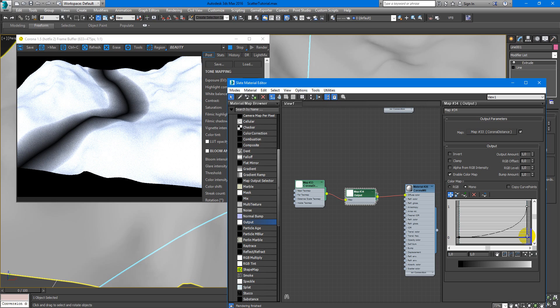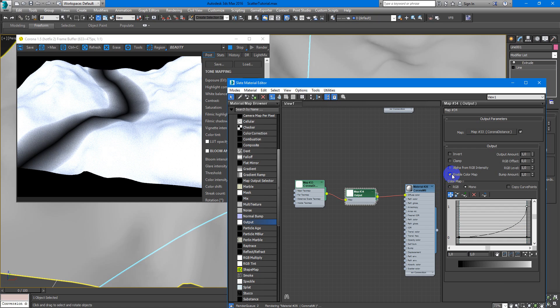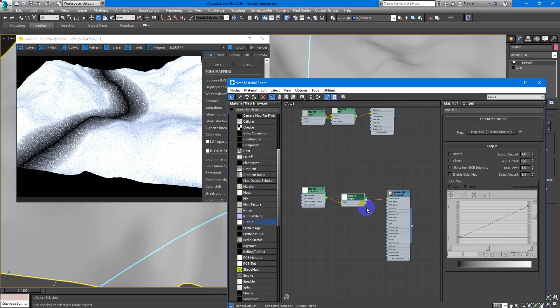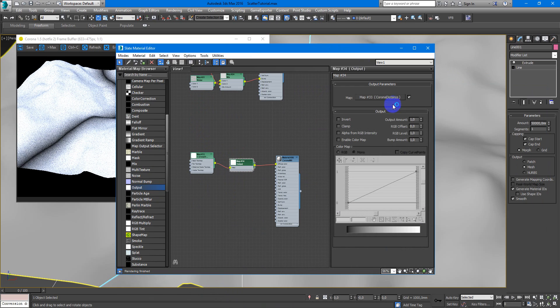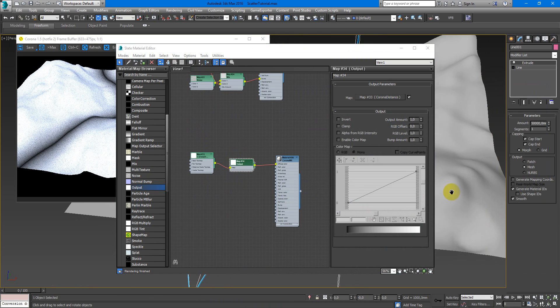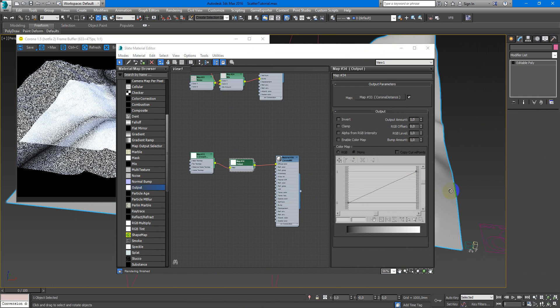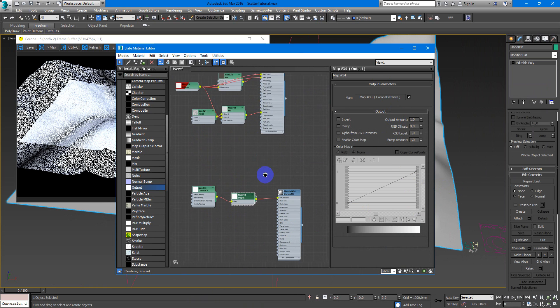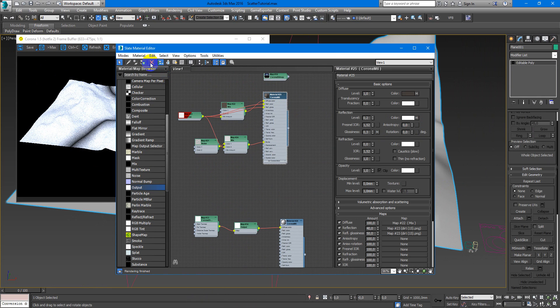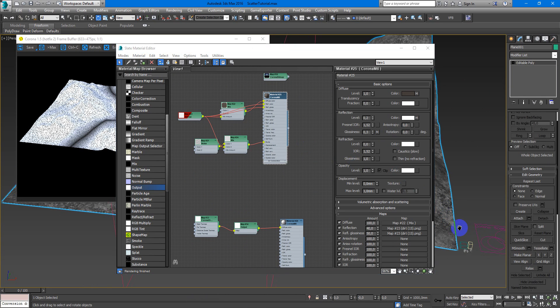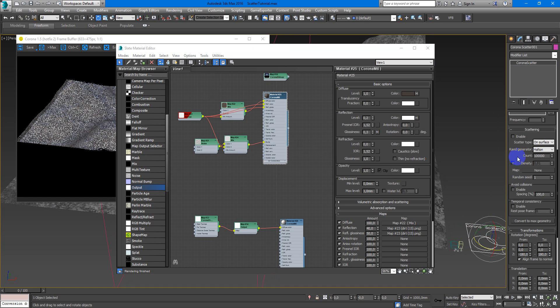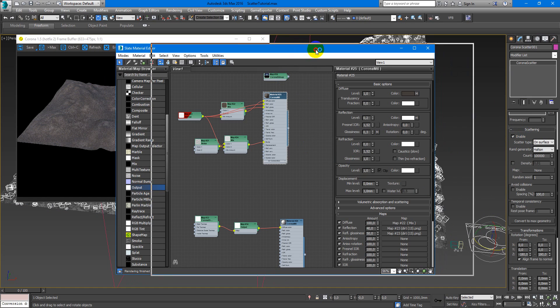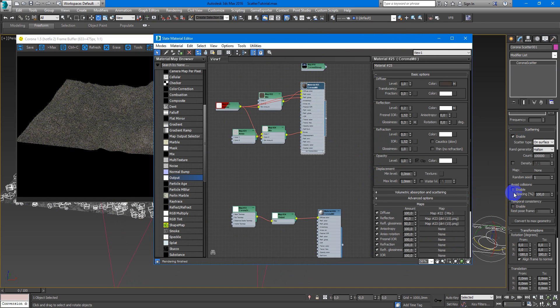And now I'll show you how it works. Let's enable Corona Scatter and see how it works.